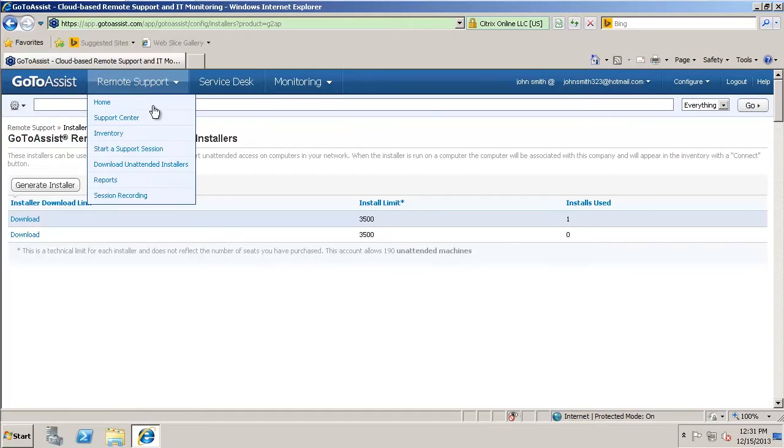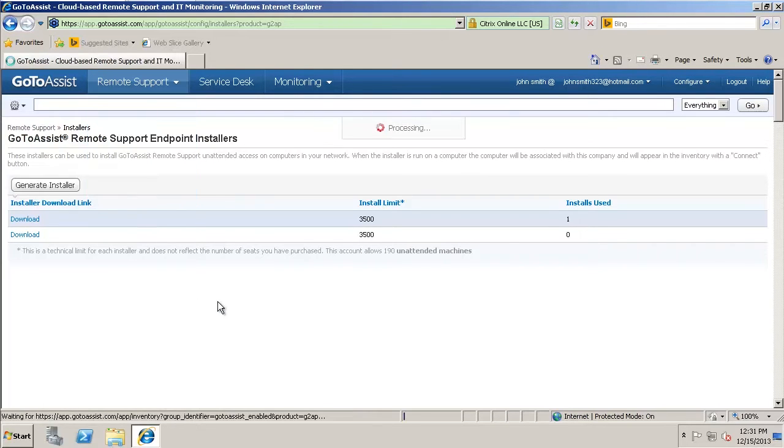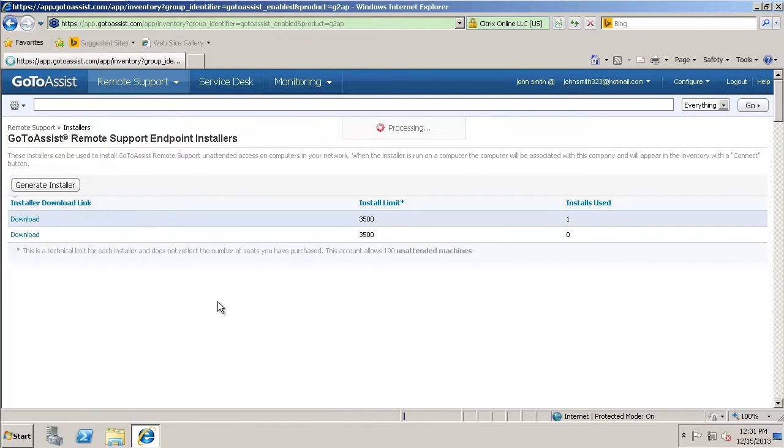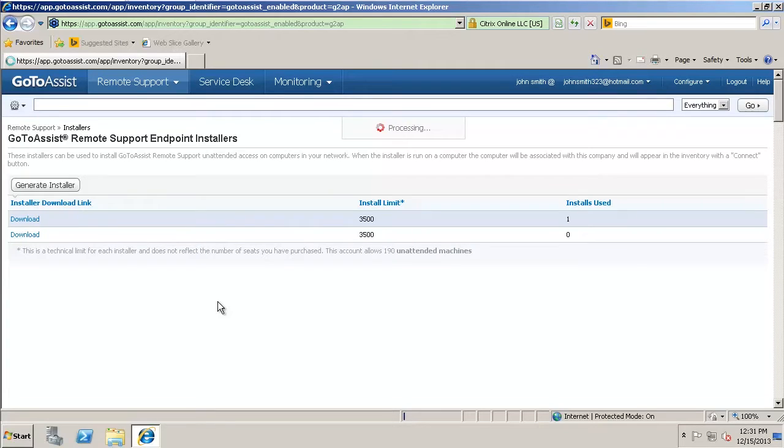So if we go to the inventory here, you'll see a couple different computers on here. There should be the server, which I've installed it on, and then it'll also be on a remote computer that I have set up.